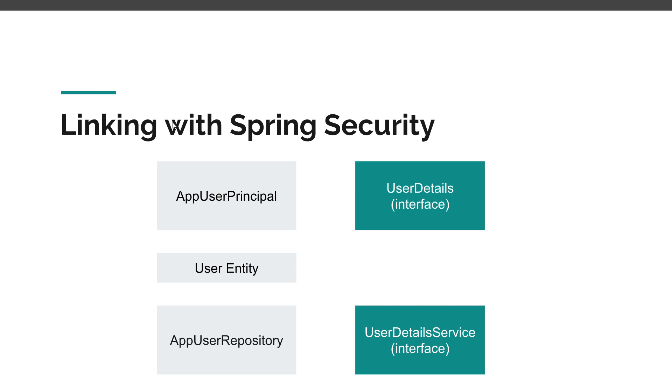We need to provide a class that will implement UserDetails and a class that will implement the UserDetailsService. And once we create those classes and make this link, then we have successfully configured security to use database authentication in a way that we want.